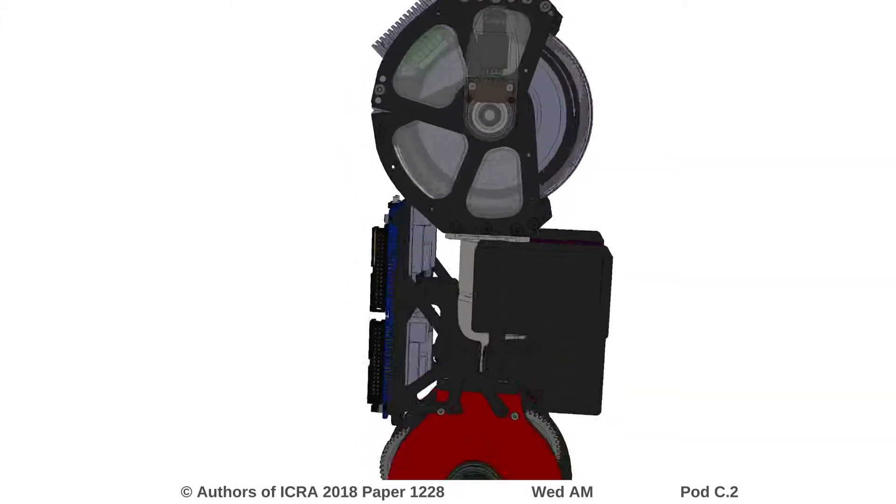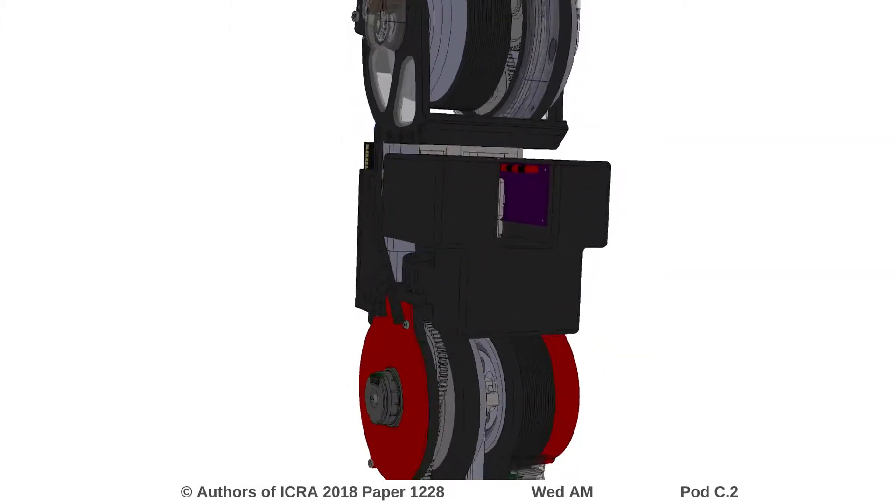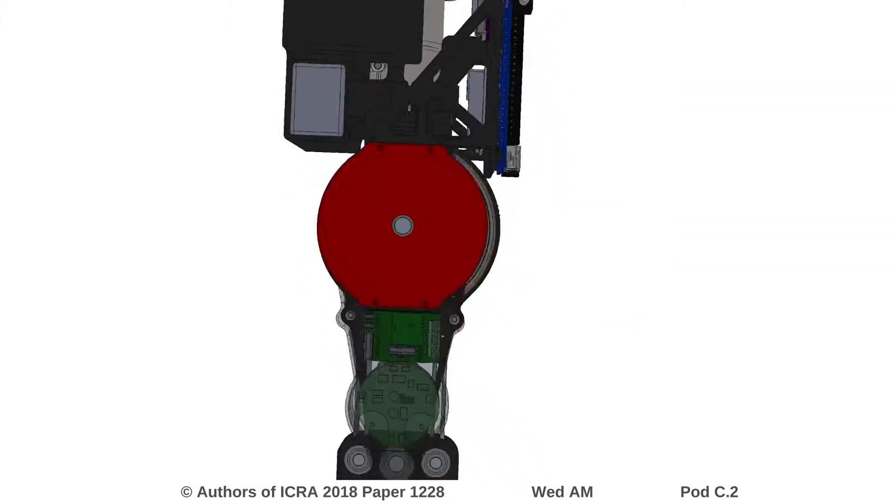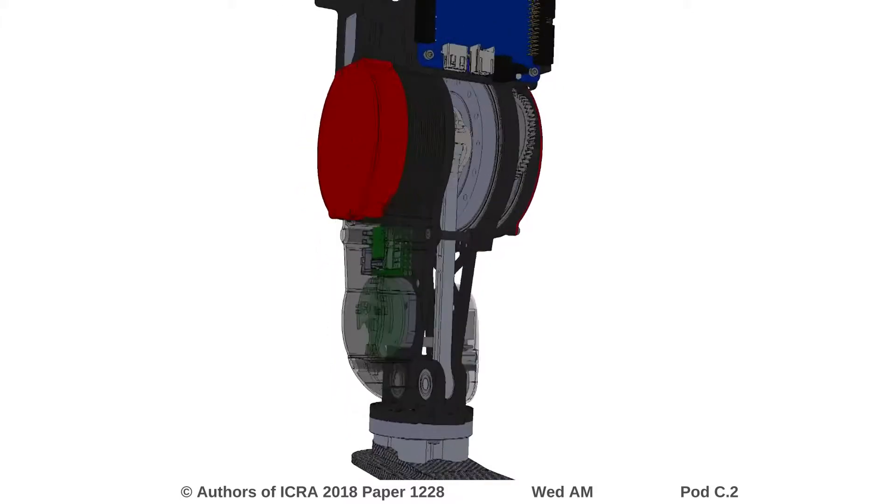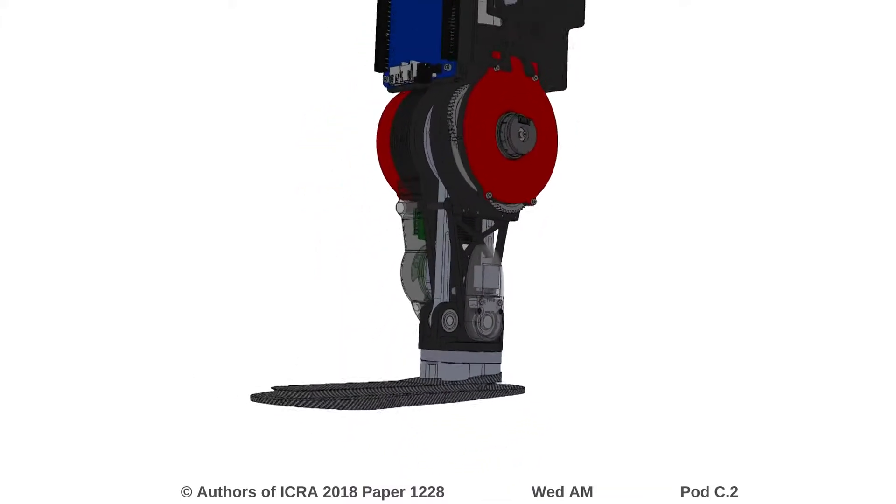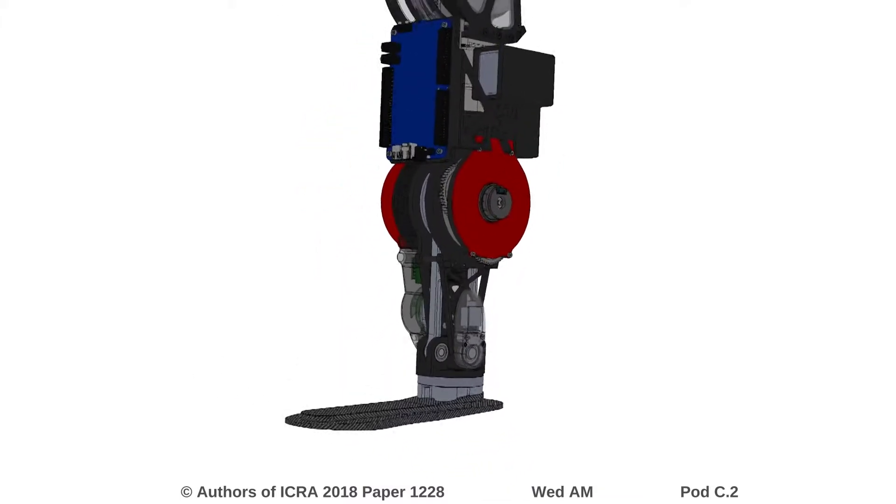Many current powered prostheses use non-back-drivable actuators, which consist of high-speed and low-torque motors coupled with high-ratio transmissions.